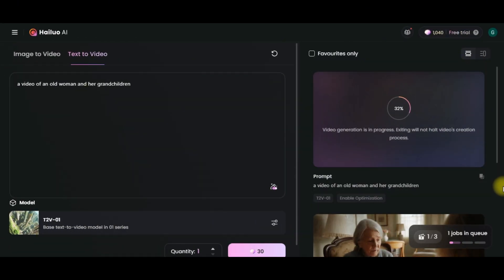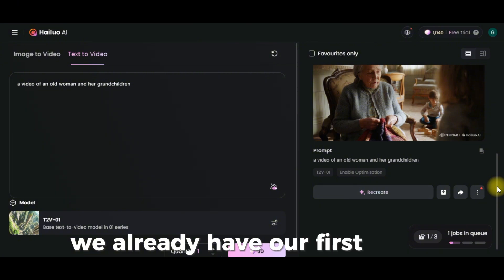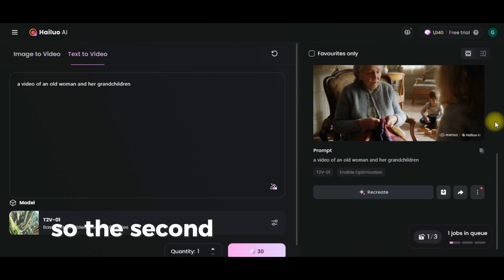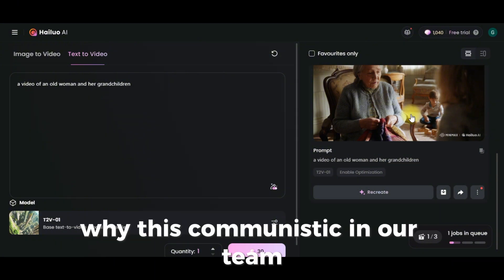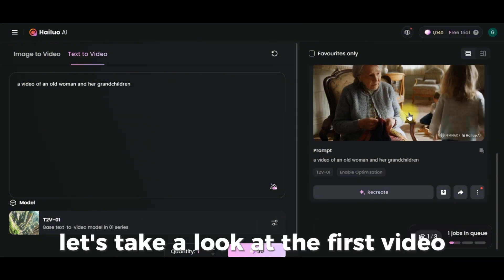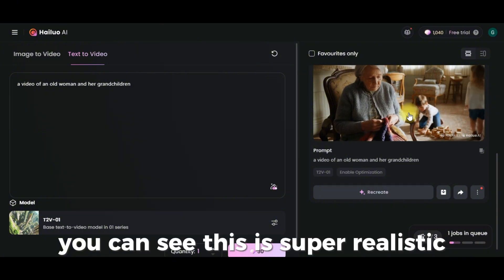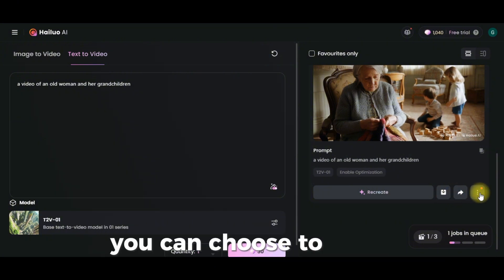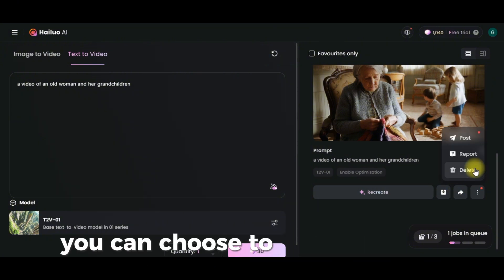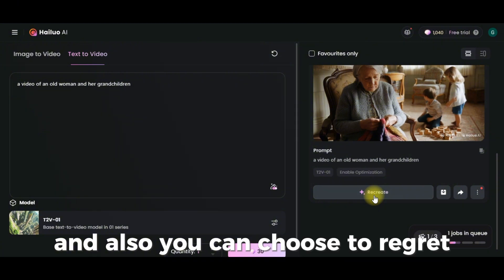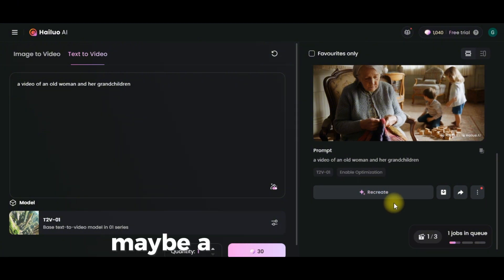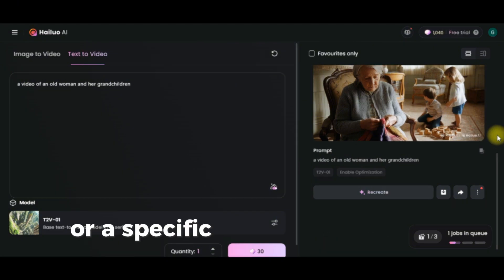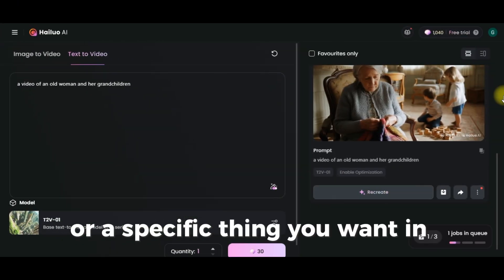After a few minutes, we already have our first video. The second video is still generating, so let's take a look at the first one. You can see this is super realistic. You can choose to download, share, post, delete, or recreate. When it comes to recreating, you can add more details to the prompt — a specific detail or specific scene you want in the short clip.